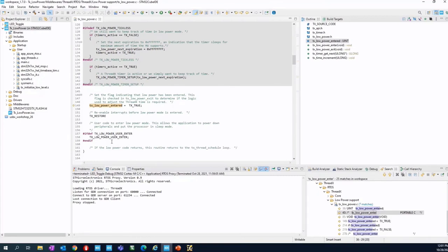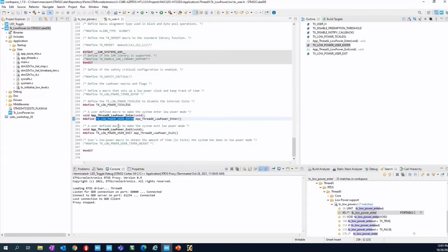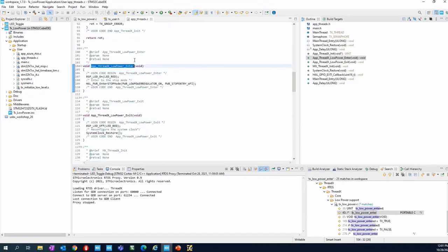What we do is to set the TX_LOW_POWER_USER_ENTER. If I go into the TX_LOW_POWER_USER_ENTER, I finish again in app_threadx.c, and in app_threadx.c I can select the low power mode I want.